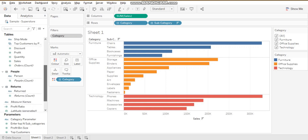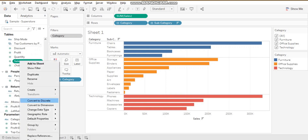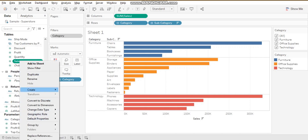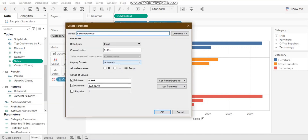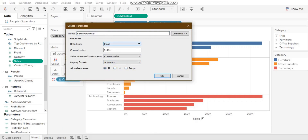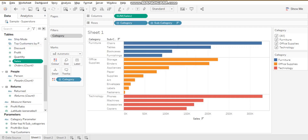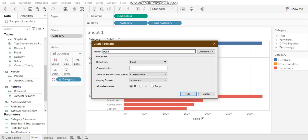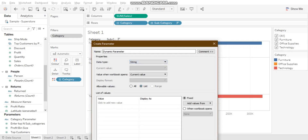Whereas for parameters, I can create a parameter on any dimension or any measure. For instance, creating a parameter on the 'Sales' measure, I can get a range, a list, or all values. I can also create a dynamic parameter — for example, selecting string type and creating a list.